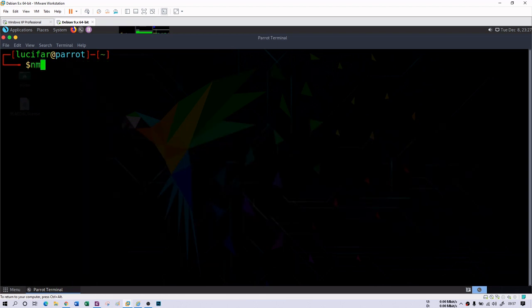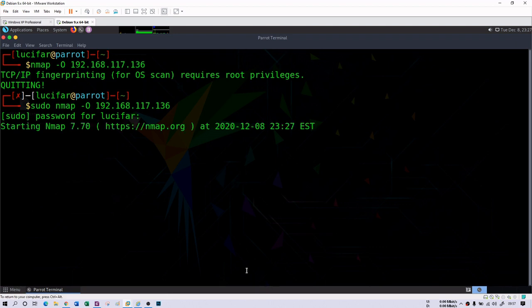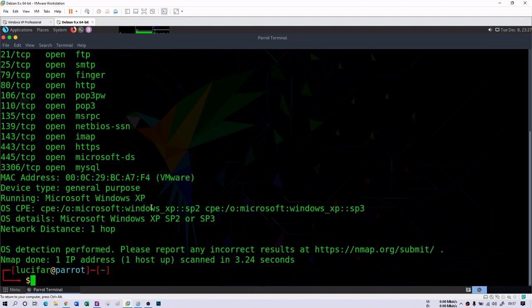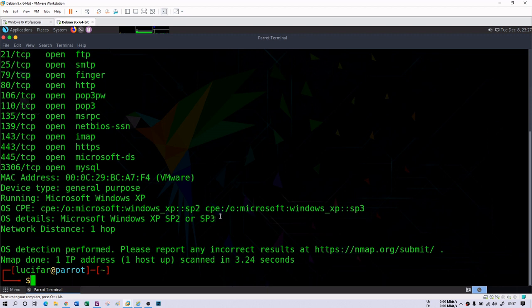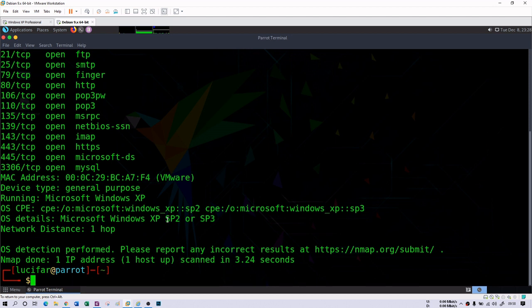You can also run 'nmap -O 192.168.117.136' to find what kind of operating system the target machine is using. The -O flag gives me Windows XP — it shows SP2 or SP3, it's not fully recognizable, but it correctly identifies it as an early Windows XP operating system for the target machine.